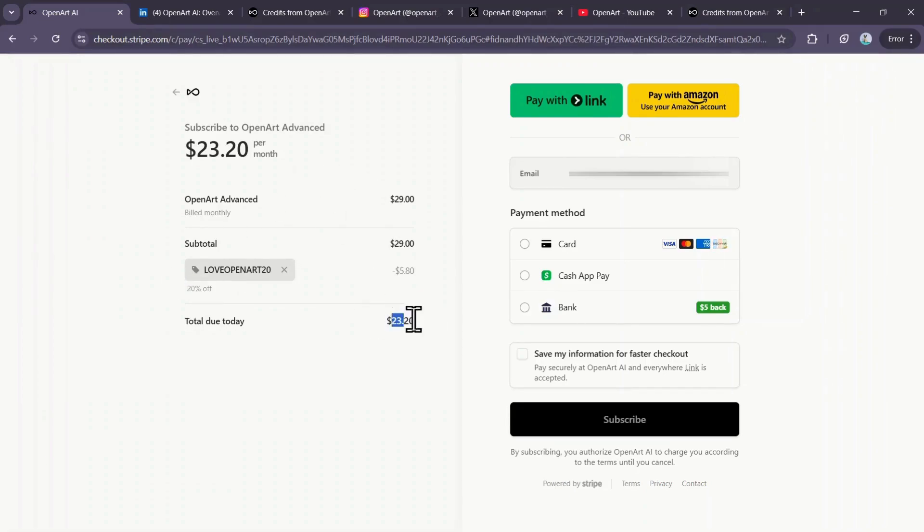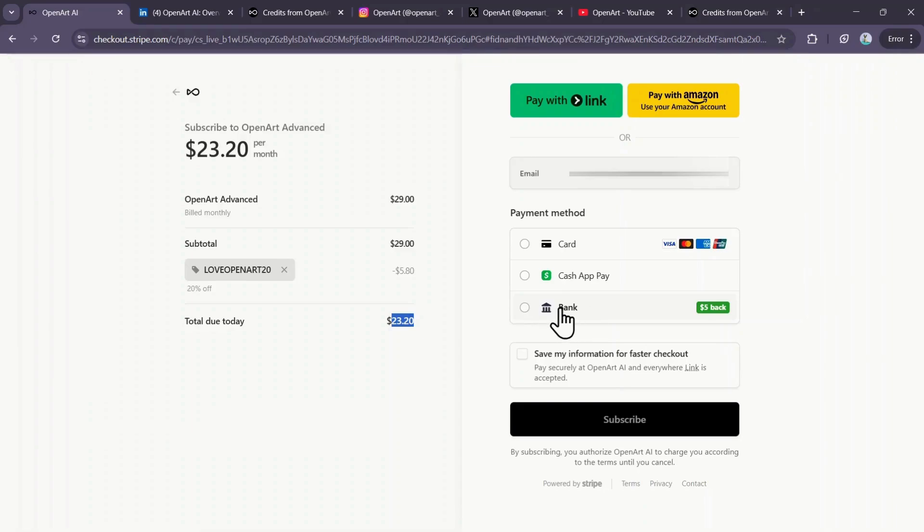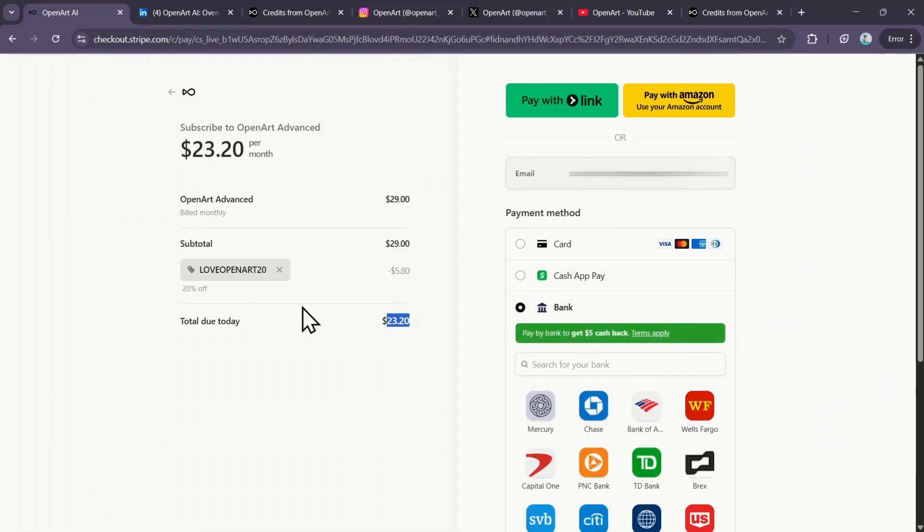To save even more, I highly recommend using the bank account option for payment, as it gives you an extra $5 cashback on top of the 20% discount, making the final cost for the Advanced plan just $18 per month.